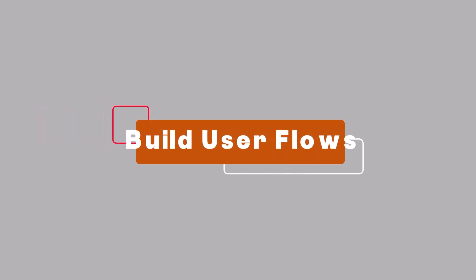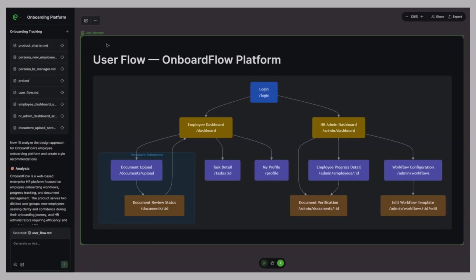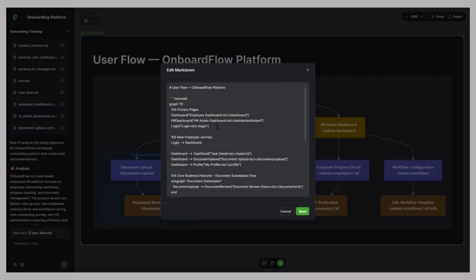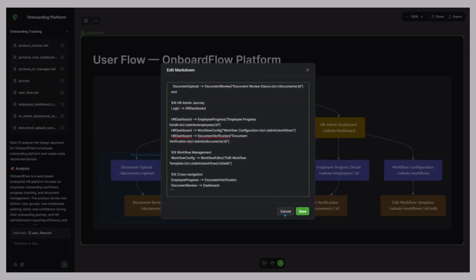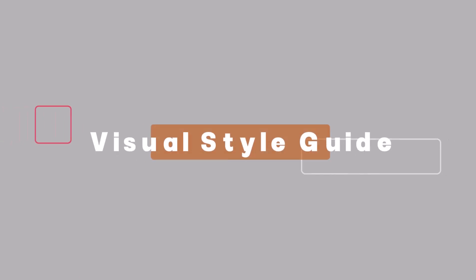Build user flows. Once the plan is ready, Paraflow visualizes it with color-coded user flow diagrams. You can see how onboarding connects to dashboards, settings, and notifications. Each line and node is editable, and you can instantly regenerate specific paths with a single prompt.